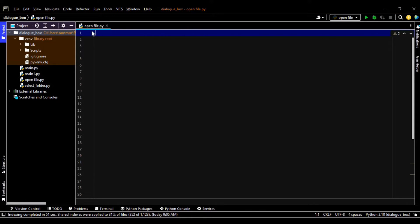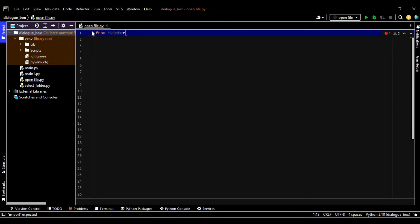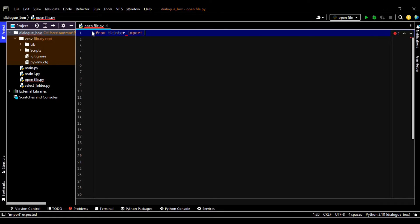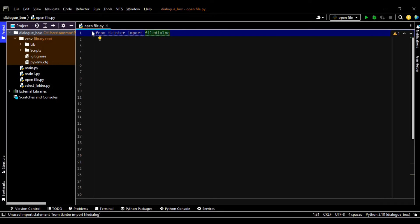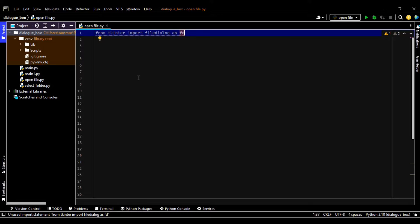Okay guys, first of all we have to import the file dialogue. So from tkinter module we have to import filedialog as fd. It depends on you whether you want to use the whole name like filedialog in rest of your code or as fd as a short name. I am using it as fd.